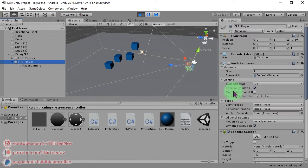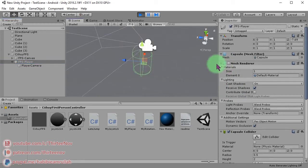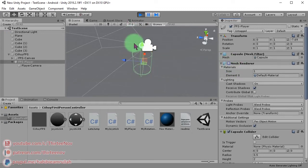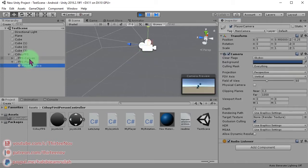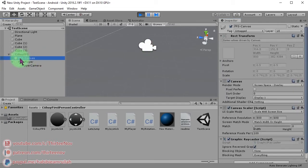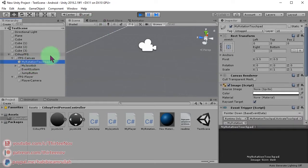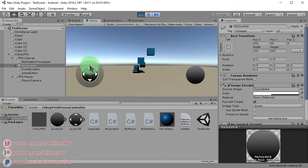I hide the mesh of this capsule. This is the capsule and this is the mesh, so I hide it. So this is the player, this is the camera, and this one is canvas. We have a joystick here.